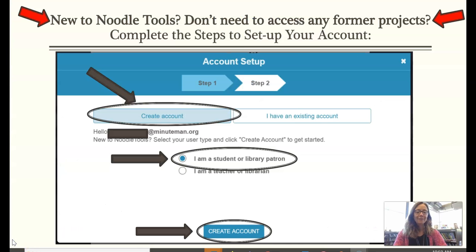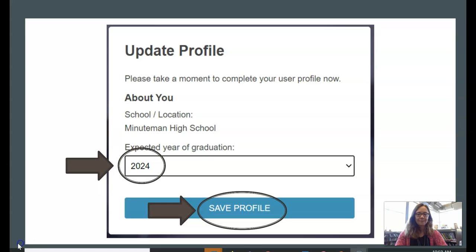If you're new to NoodleTools or you don't need to access any former works cited projects, it's as simple as clicking 'Create Account,' selecting 'I'm a student or library patron,' and clicking Create Account. You'll be asked to update your profile with your expected year of graduation, and then choose Save Profile.